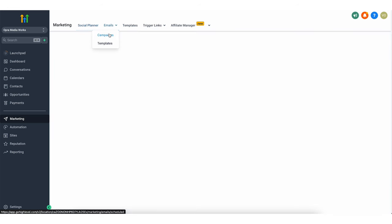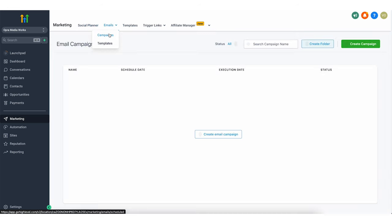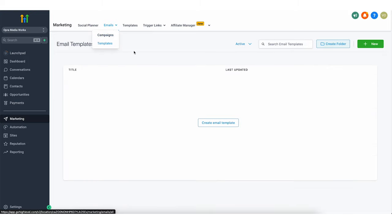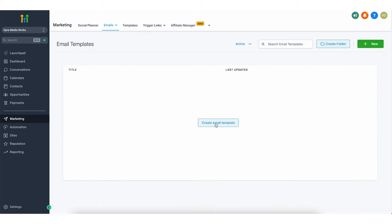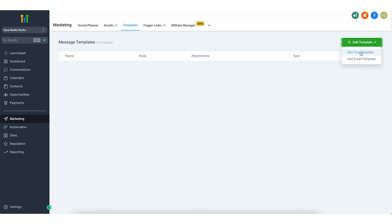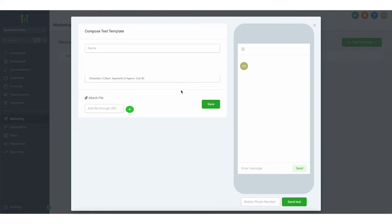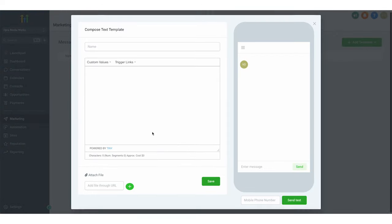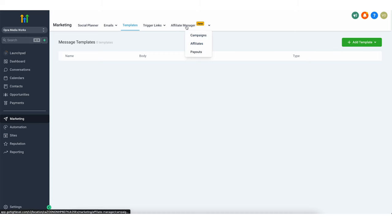If you're selling creative services or social media management, you can put the client's accounts here — it's super convenient. You can even run email campaigns from here and they have templates for everything. You can create a text messaging template yourself, and they also have the affiliate manager option here as well.